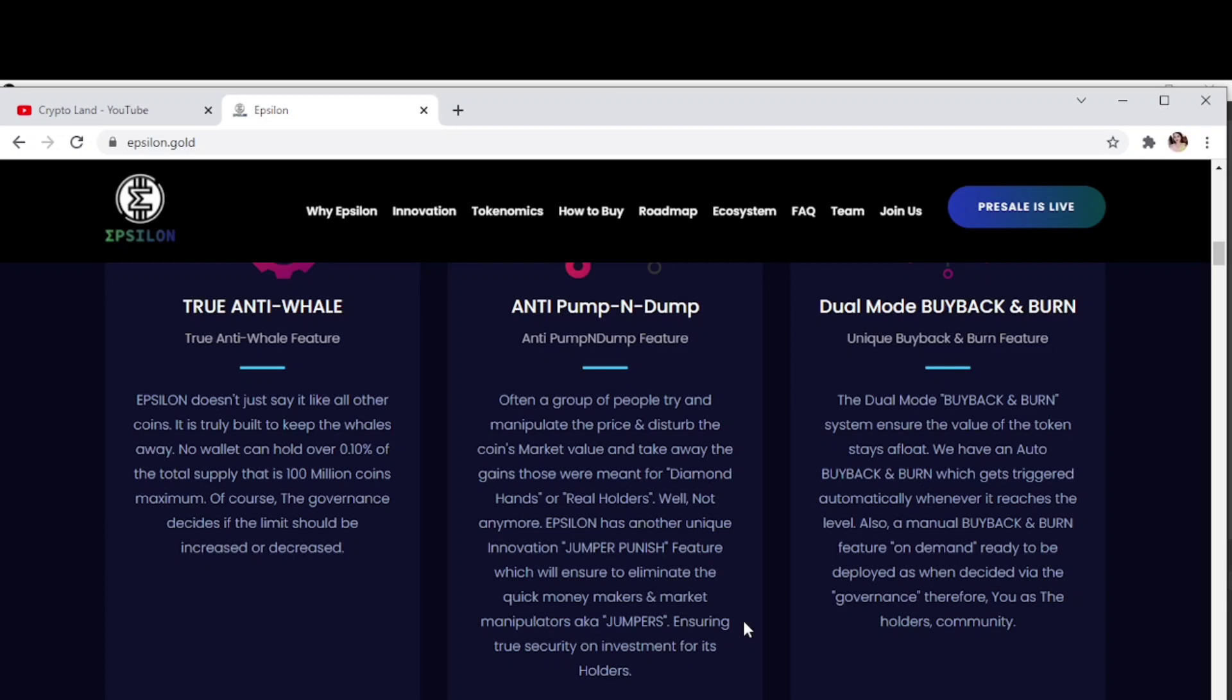Then dual mode buyback and burn. The dual mode buyback and burn system ensures the value of the token stays afloat. We have an auto buyback and burn which gets triggered automatically whenever it reaches the level, also a manual buyback and burn feature on demand ready to be deployed as decided via the governance.